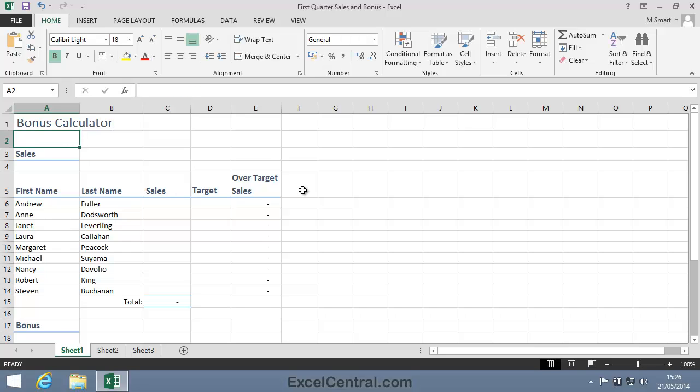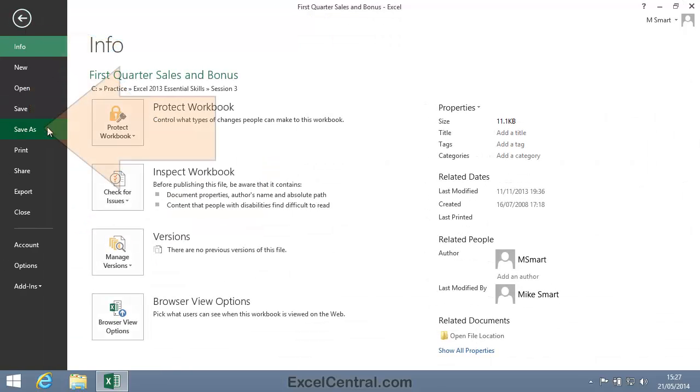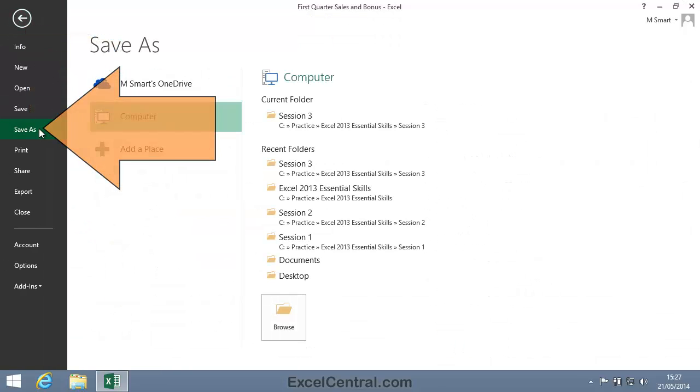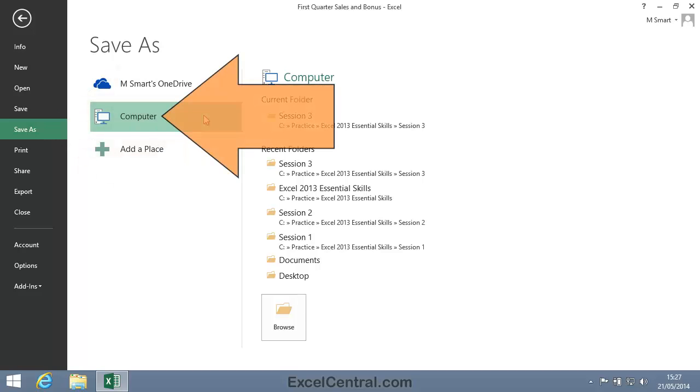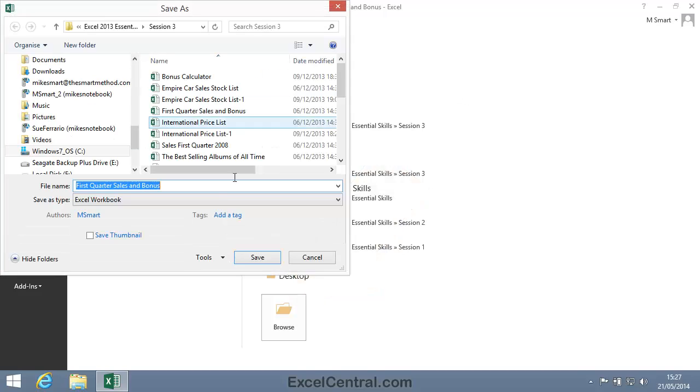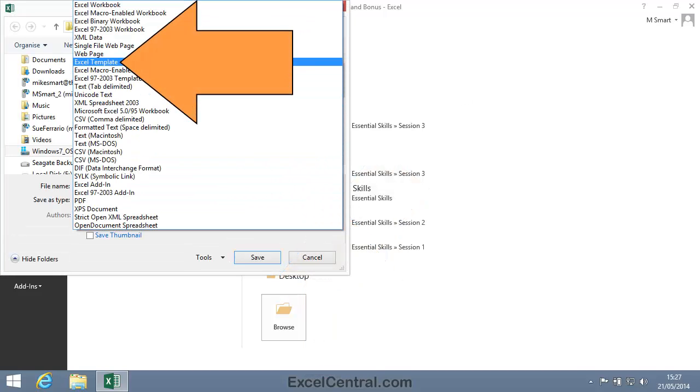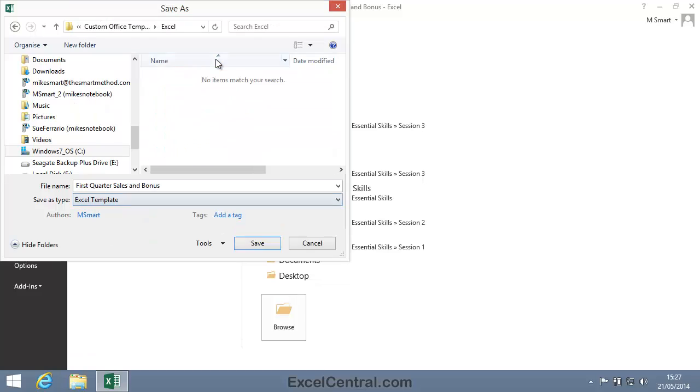Now I'm going to save this workbook as a template. So I click File on the Ribbon, Save As. It's going to be on my computer's hard drive. I click the Browse button, and I'll Save As Type Excel Template, and I'll name my template Bonus Calculator.